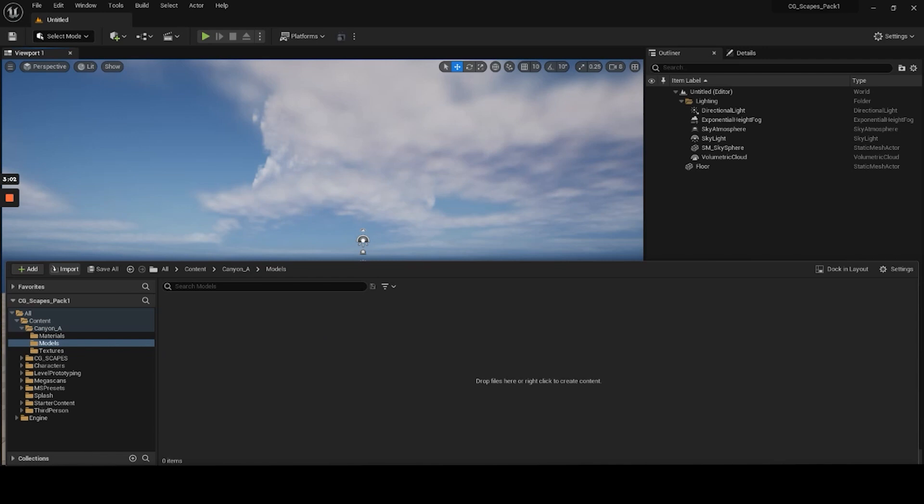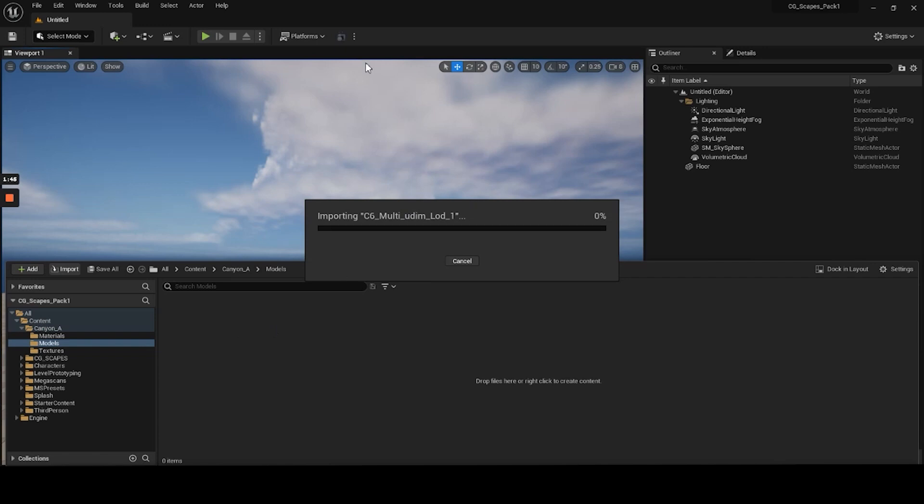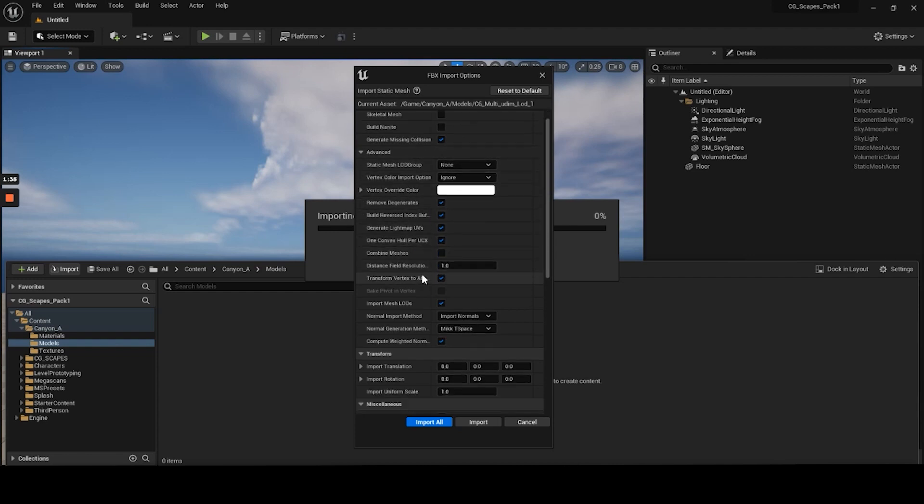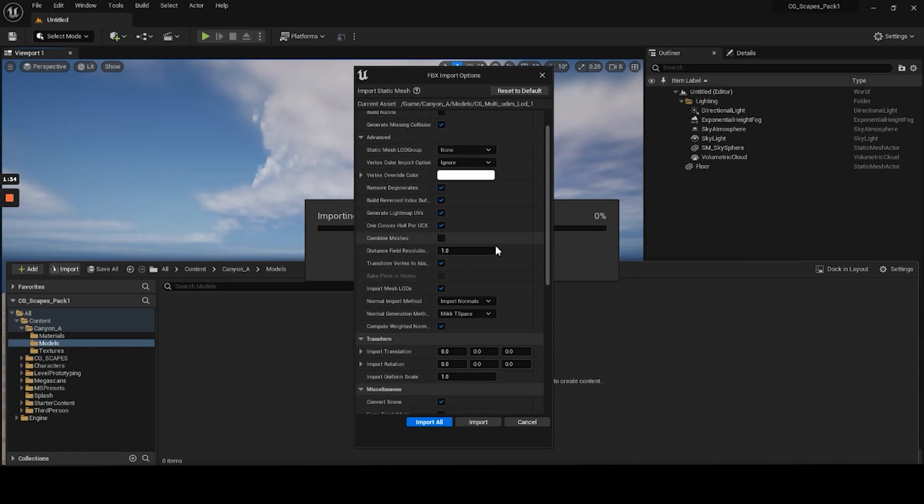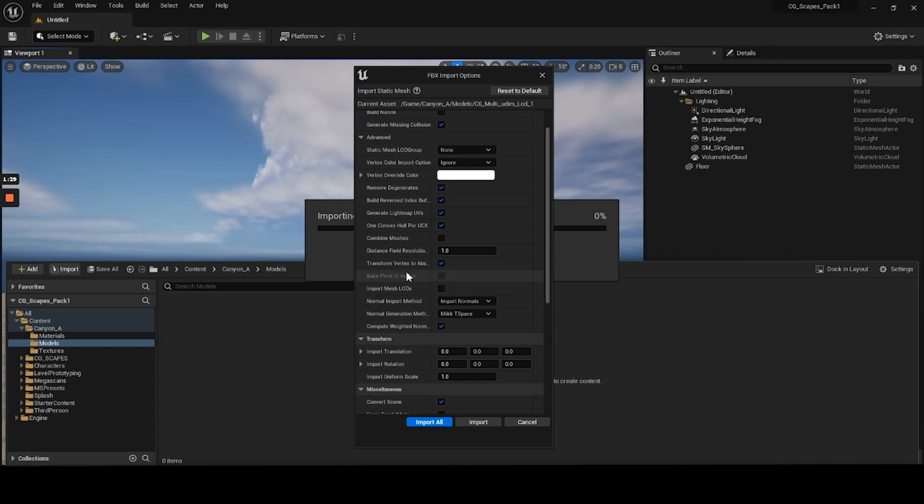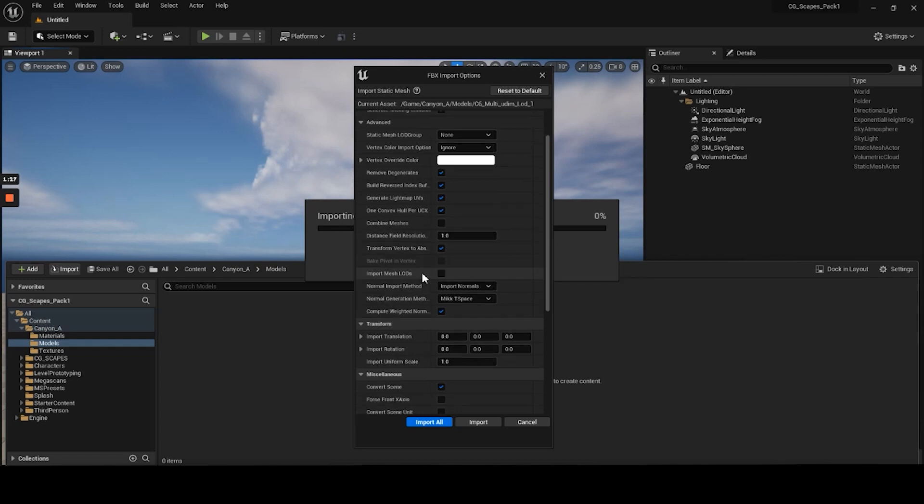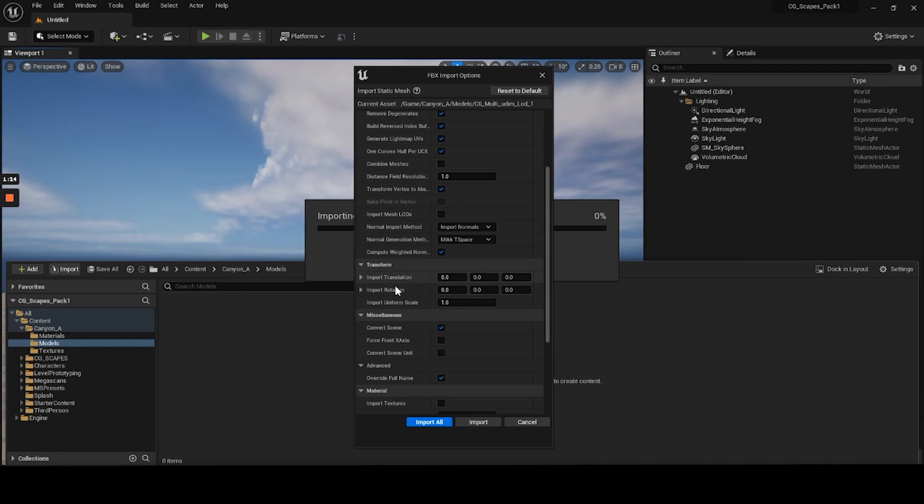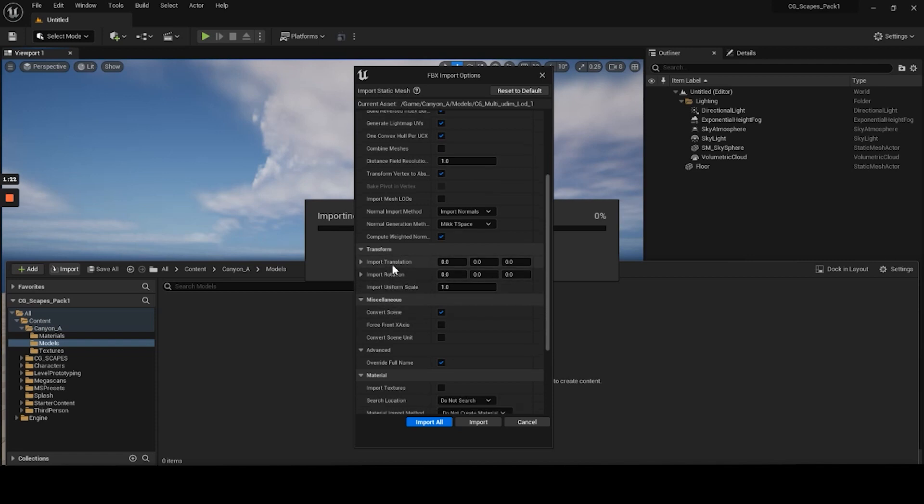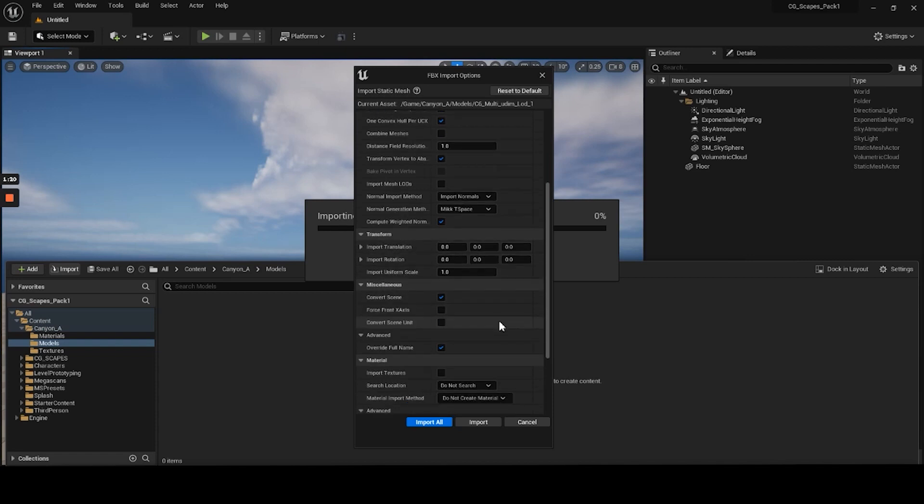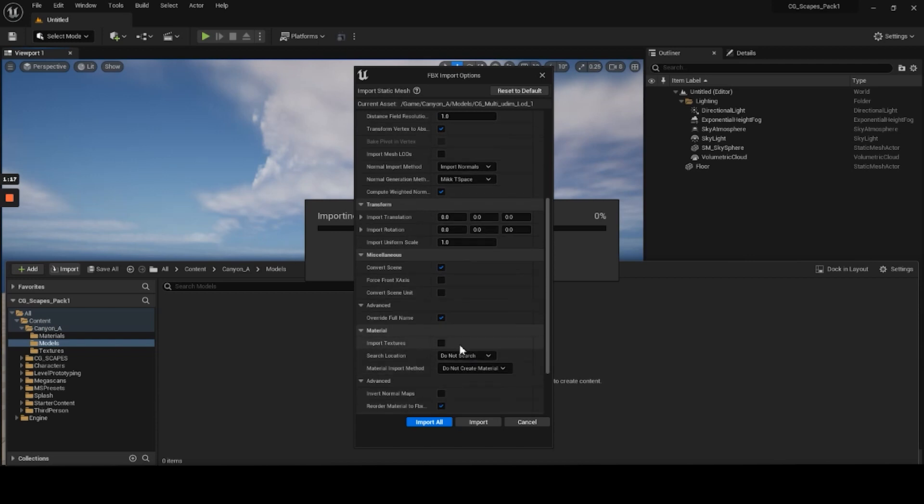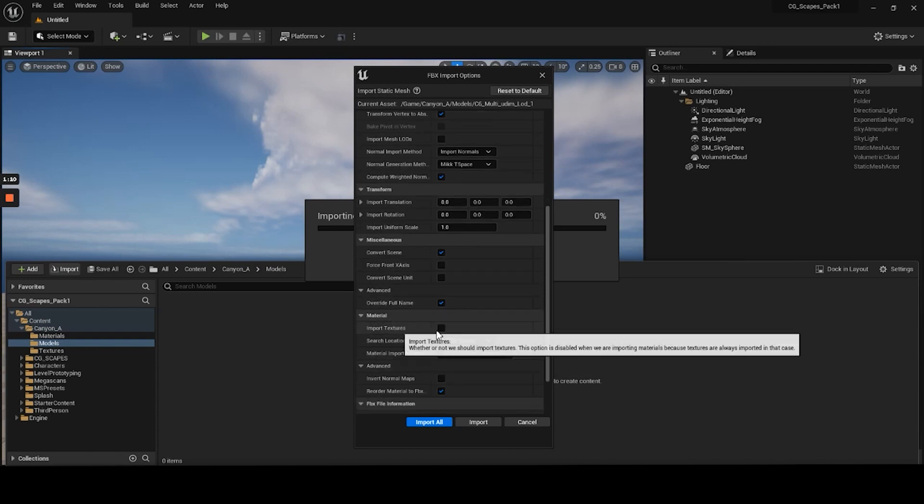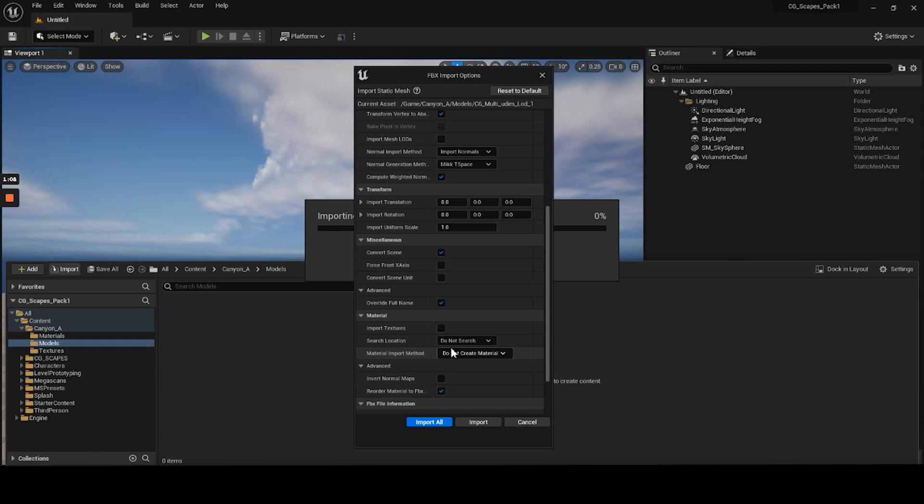So now we want to import a model. So you hit import right here. This box will pop up here. And what we want for this, in this case I don't want to import the LODs, even though they're available. I'm just going to show you the UDIM format. We definitely want to convert the scene, and we do not want to search or import any textures and we do not want to create a material from this mesh. So make sure those options are turned off. And then when you hit import.